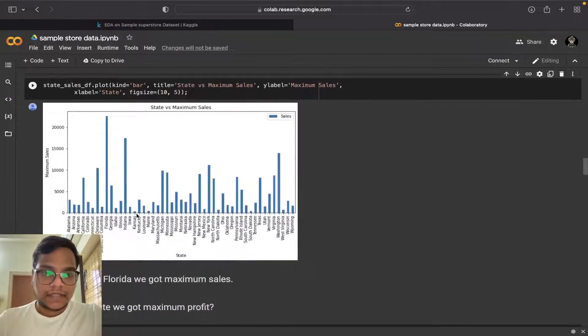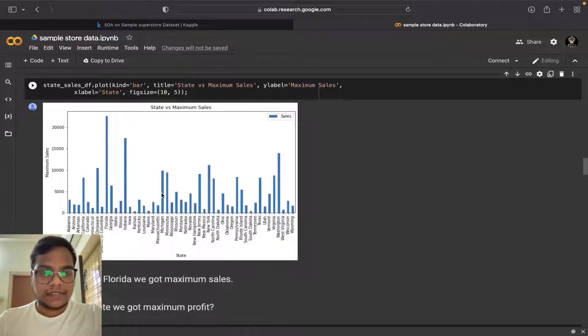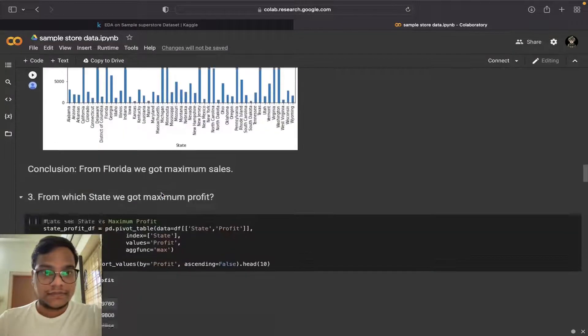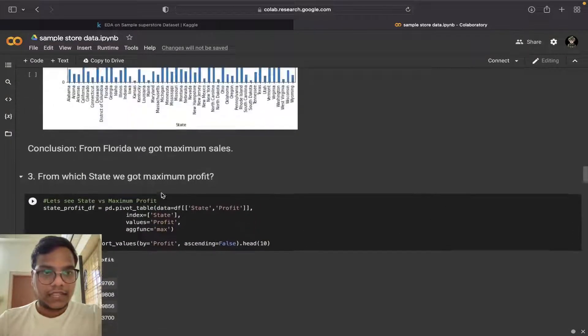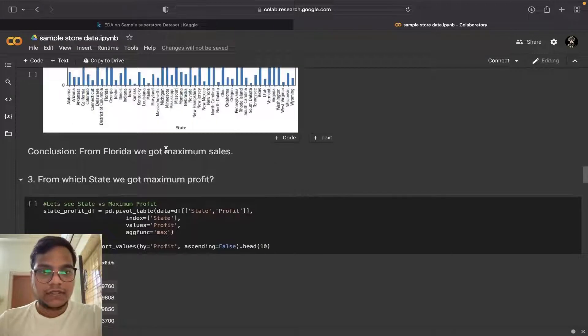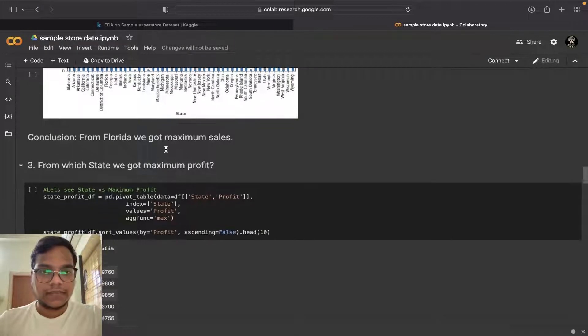Then I plotted another chart. I gave conclusions also, you can read them.